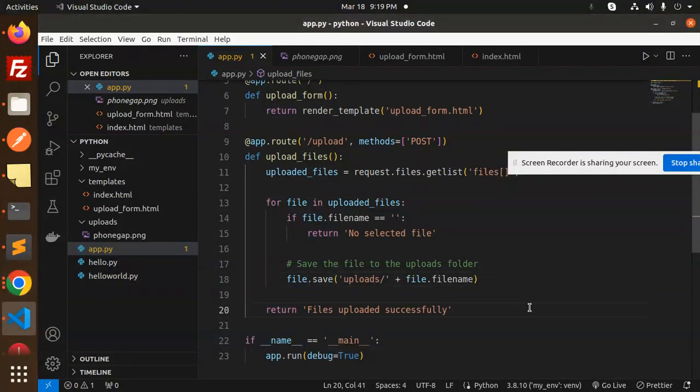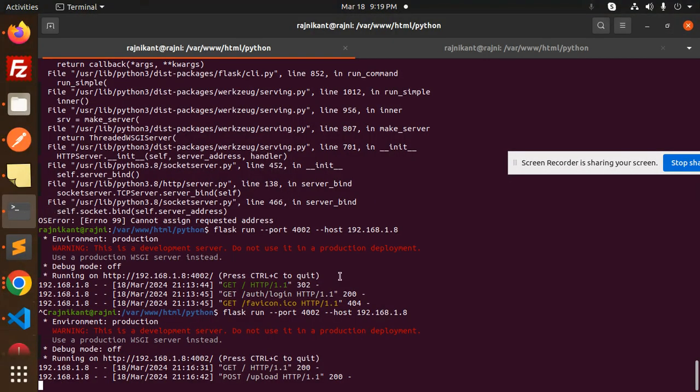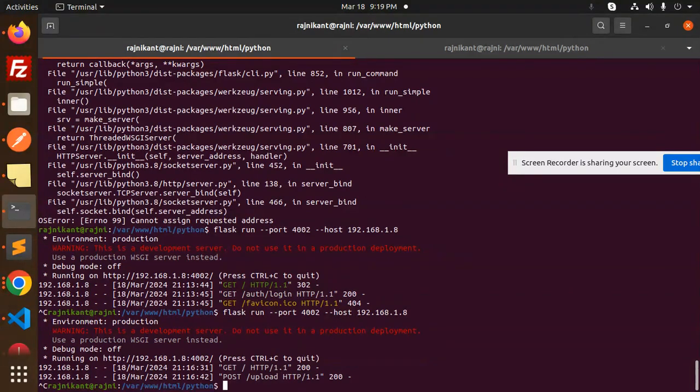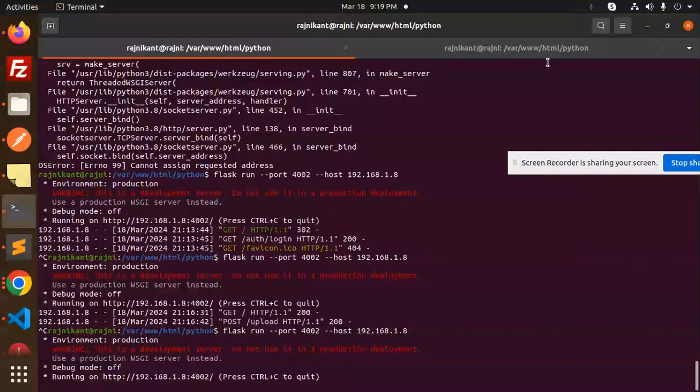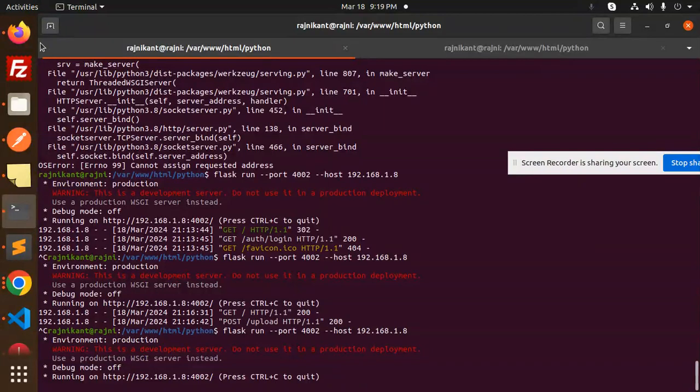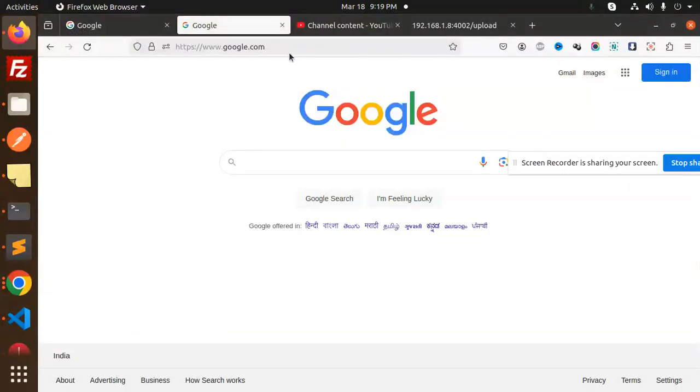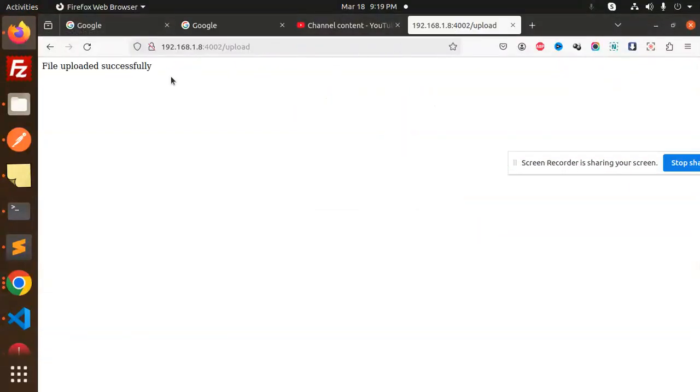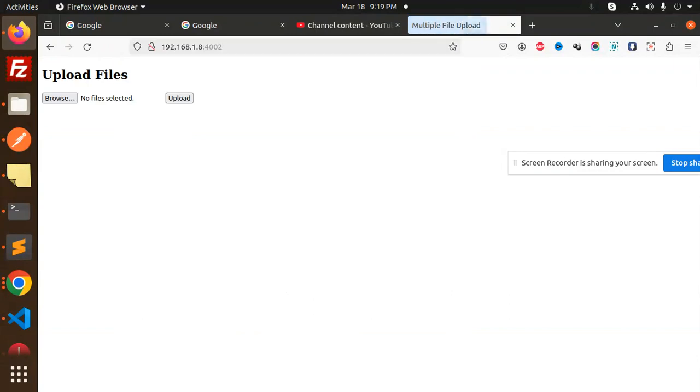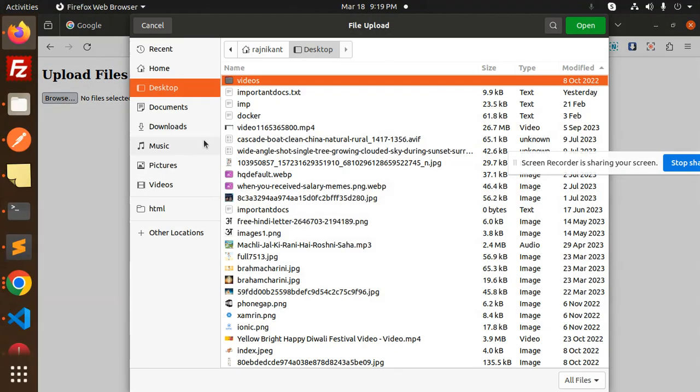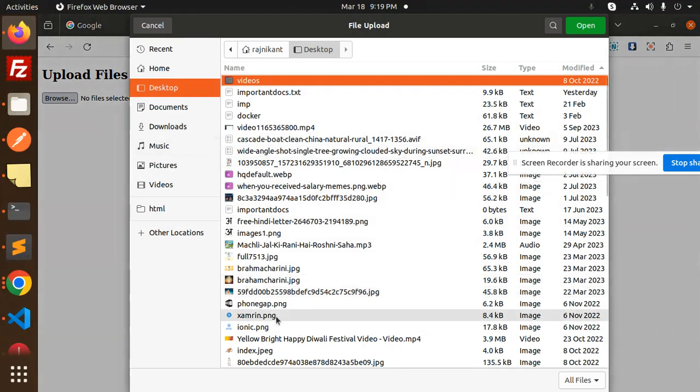Let's save it and try it out. Here we go, let's open it in a browser. We need to select multiple files.